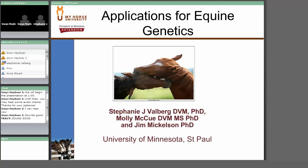You are able to ask questions during the presentation using the text chat on the left-hand side of your screen. Questions today will be facilitated by Dr. Jim Mickelson, professor of veterinary biosciences from the University of Minnesota. The presentation will be recorded and uploaded to our website if you want to review it at a later date. I will now turn the presentation over to Dr. Valberg.